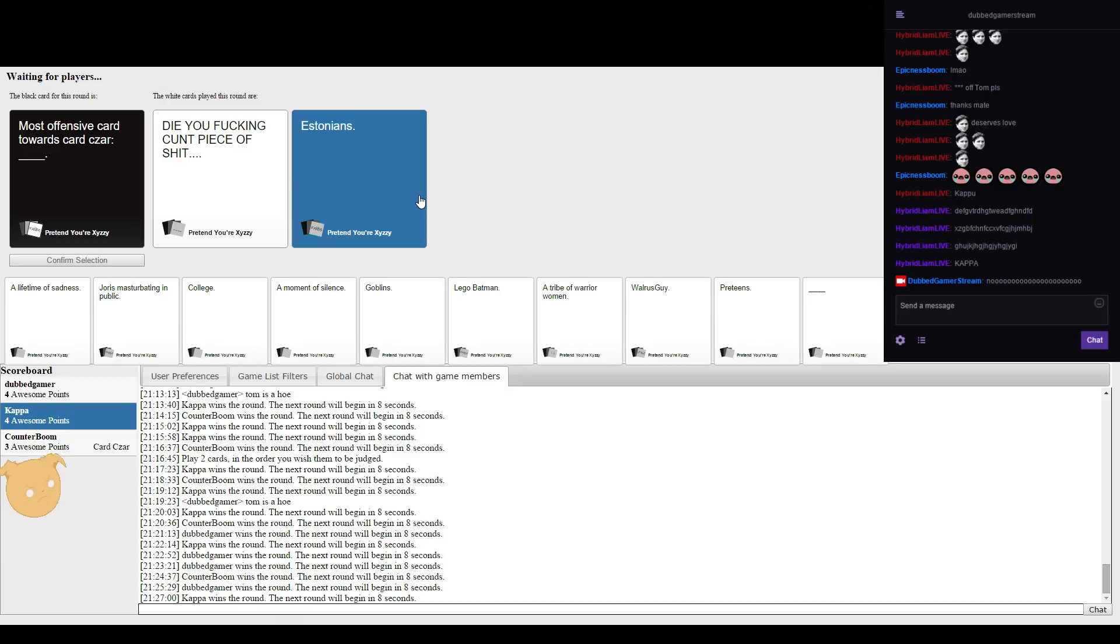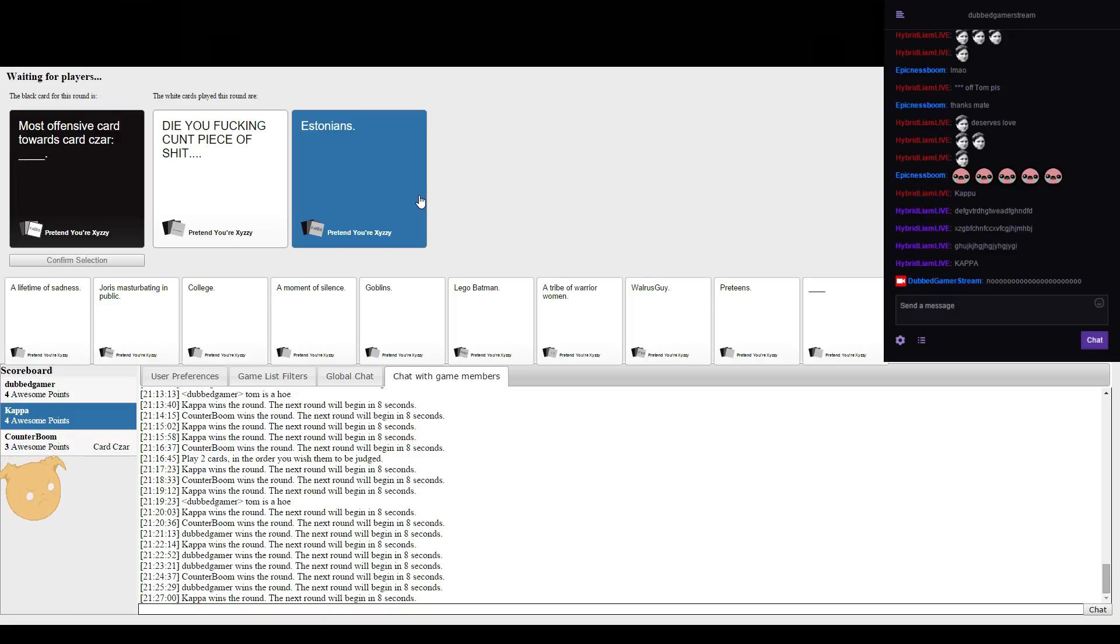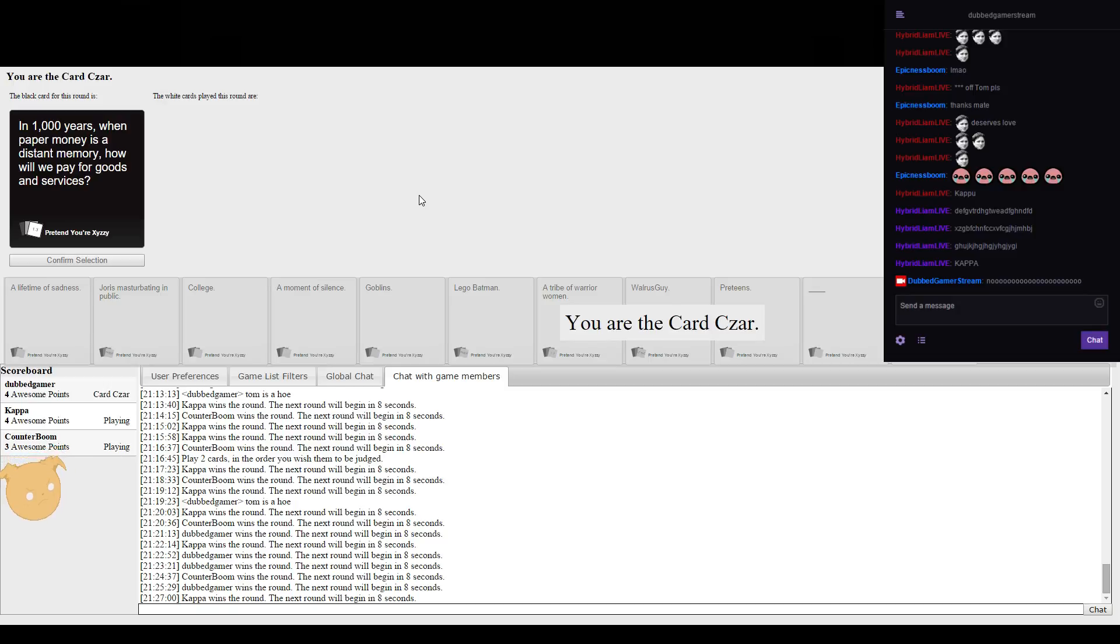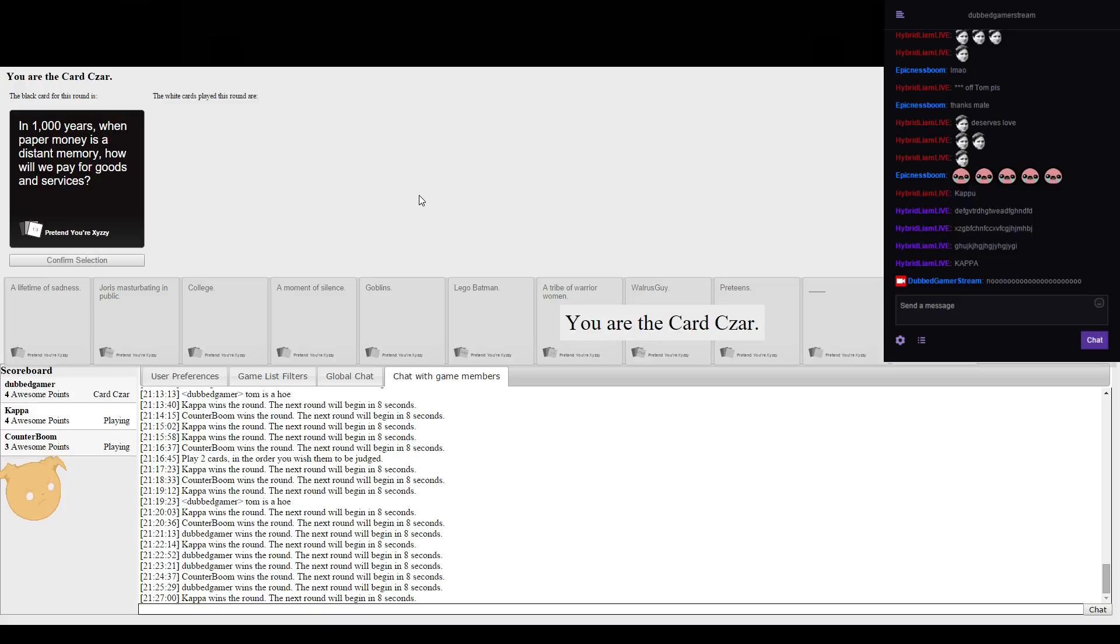I don't know, it's such a big, the most offensive card. That's too hot. It calls mass depression. In a thousand years when paper money is a distant memory, how will we pay for goods and services?